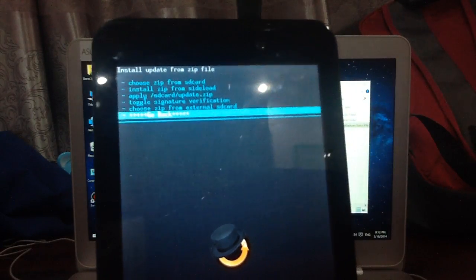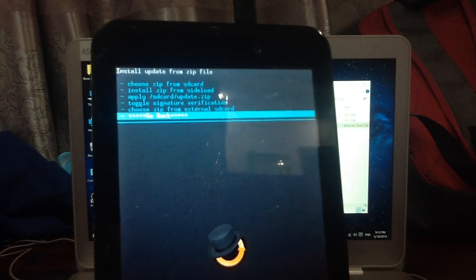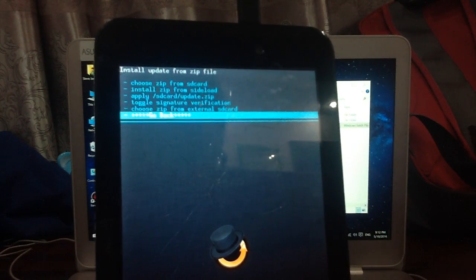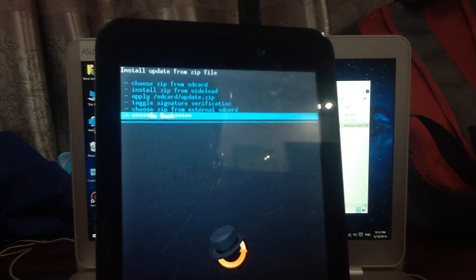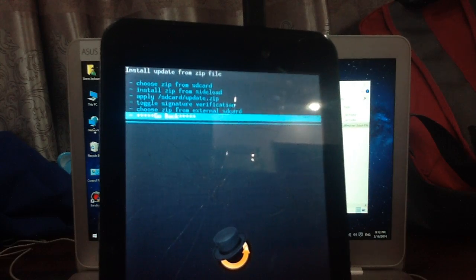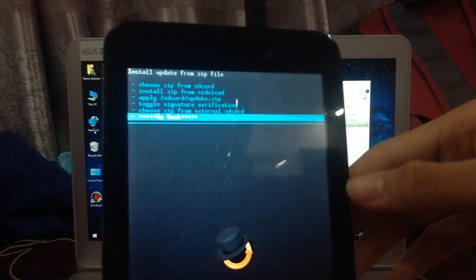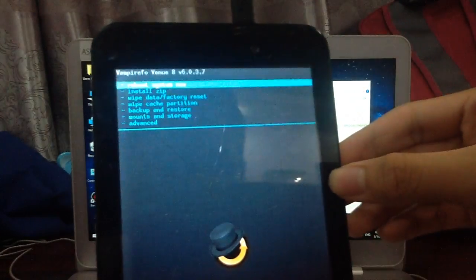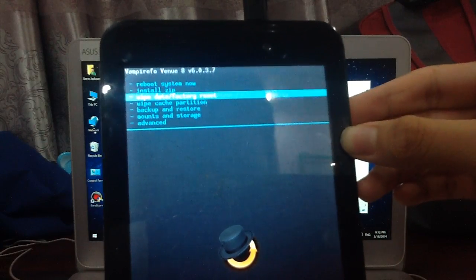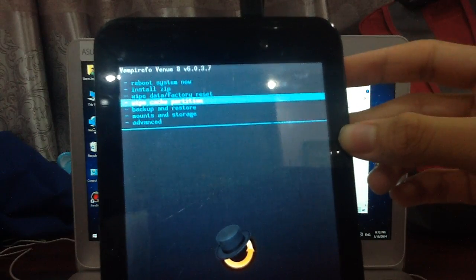Before we do that, you must wipe the data first. This is going to be wiping all your data, so make sure you backup your data. Make sure you have backed up your Google account, any method you can do to backup.